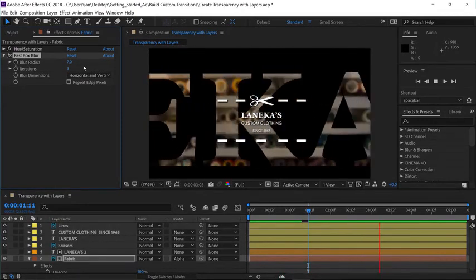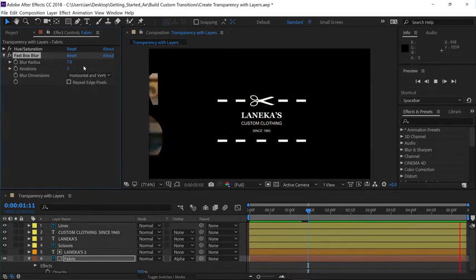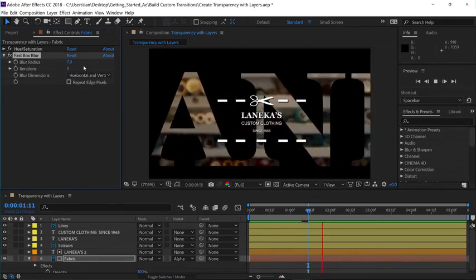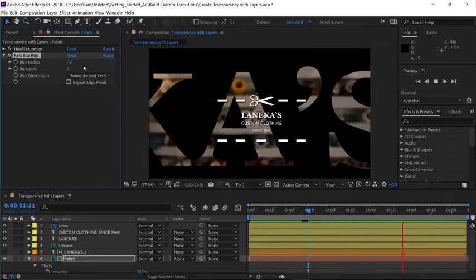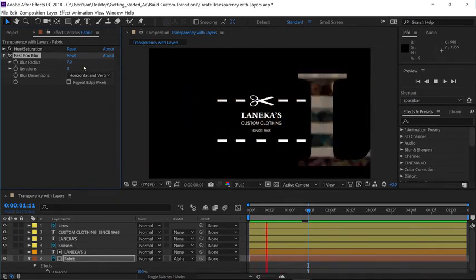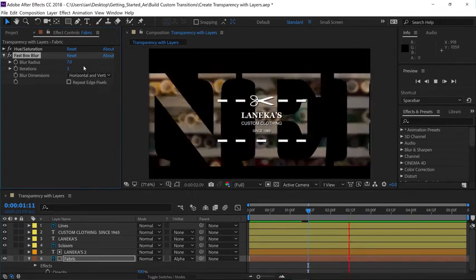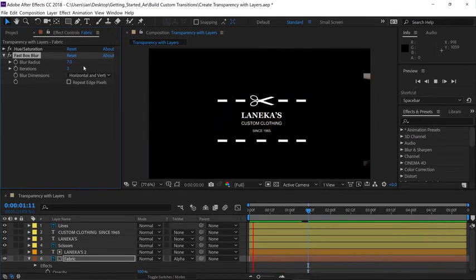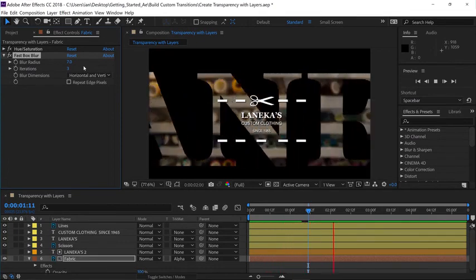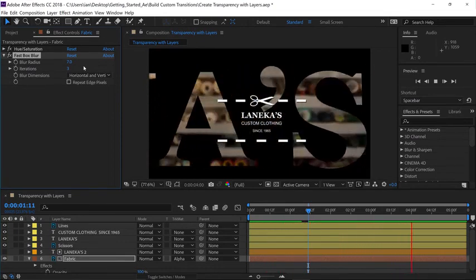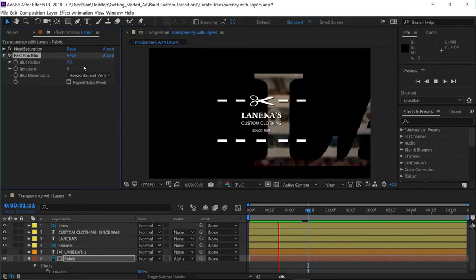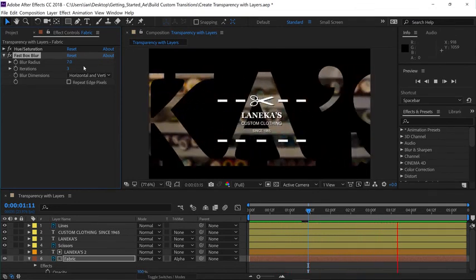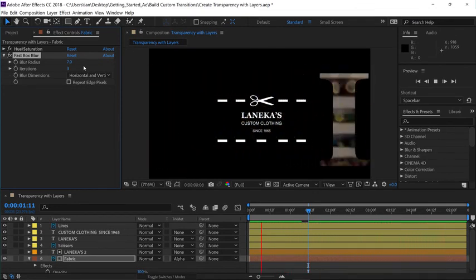So images are made up of a red, a green, and a blue channel, and those channels blend together to create the image that you're looking at. But there's also a fourth channel, the alpha channel, that determines the transparency. So when you create something like text in After Effects, the alpha channel is automatically created for that layer. So text is always ready to use as a source for an alpha matte.